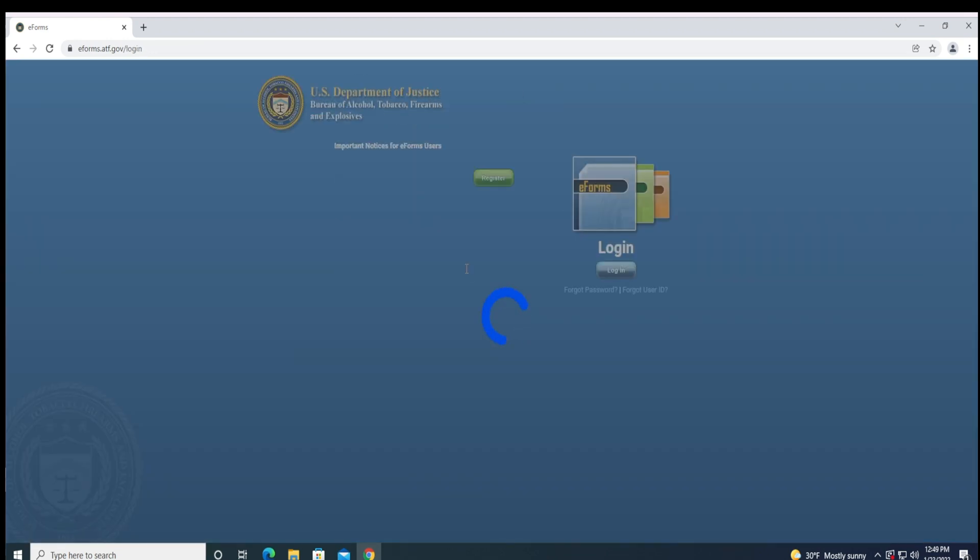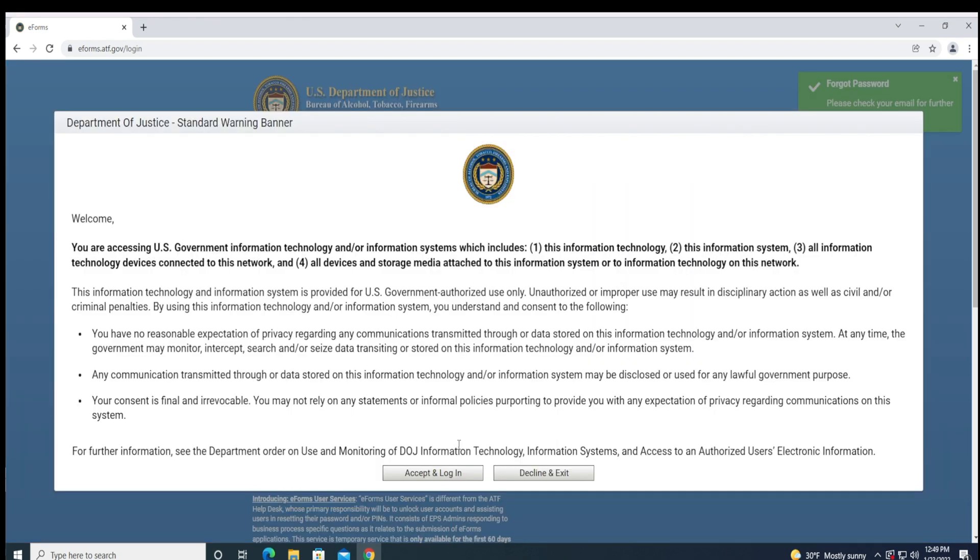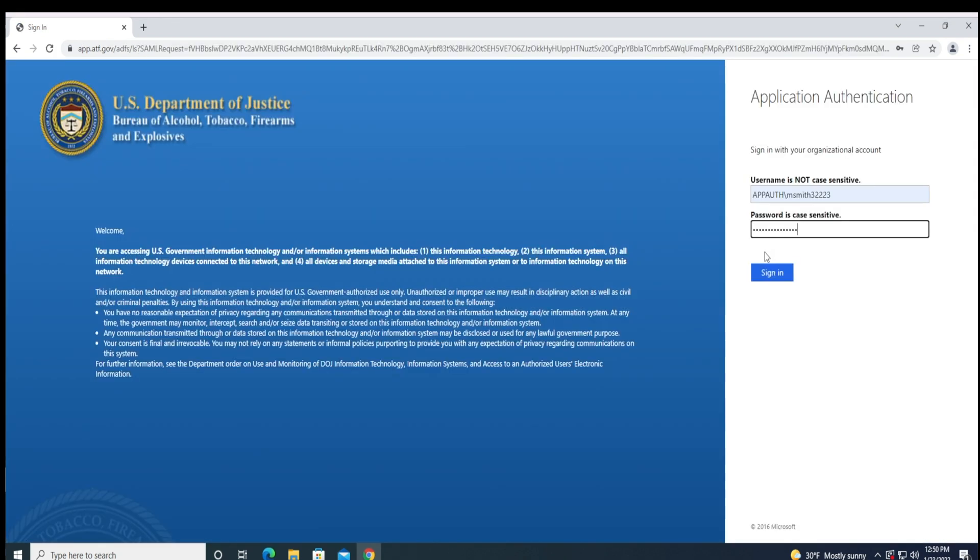Once you have your new temporary password, you can click the login link from your password reset email or navigate back to the URL https://eforms.atf.gov and click Log In. You will then be prompted to enter your username and temporary password and click Sign In.